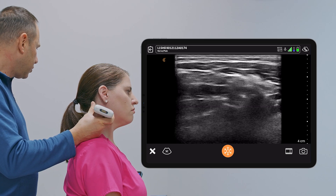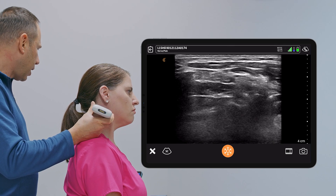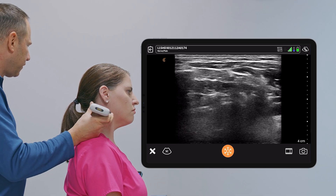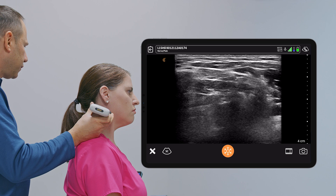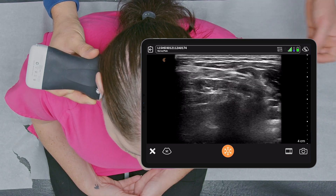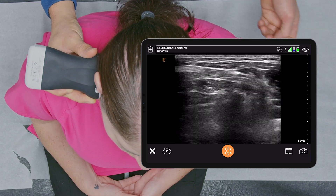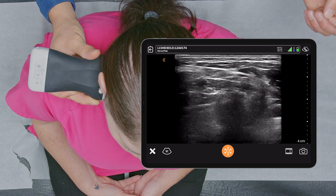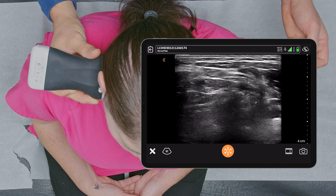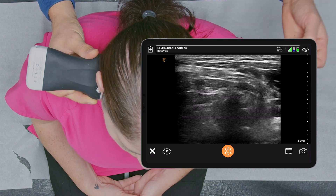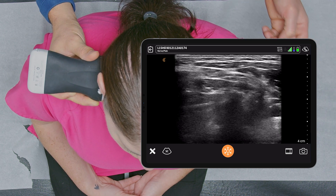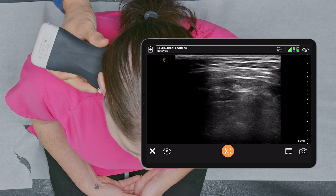Or we could do a superficial cervical plexus block, which gets the transverse cervical nerves — good for post-surgical pain syndromes of the neck or cervicalgia — as well as the supraclavicular nerve, which is ideal for clavicle fractures, and the lesser occipital nerve.